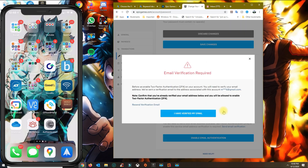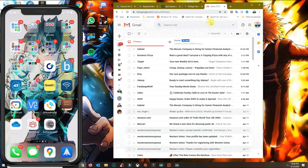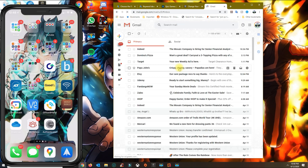Go ahead and enable the authenticator app. It's going to send you an email to verify your account. Click that button and then go to your inbox, refresh your inbox, and wait for that email to come through.